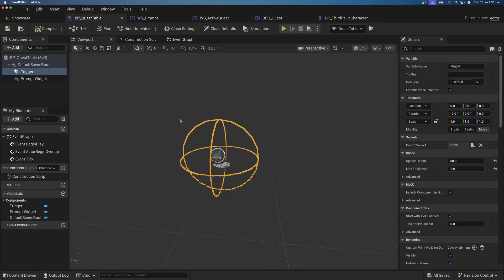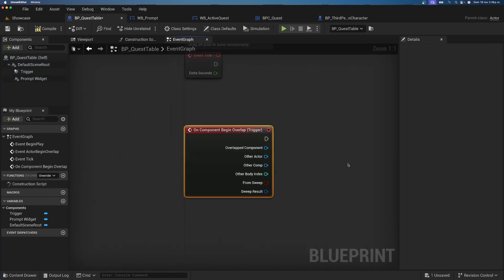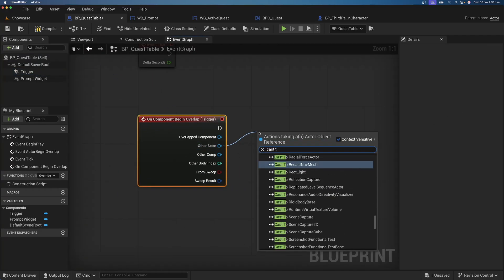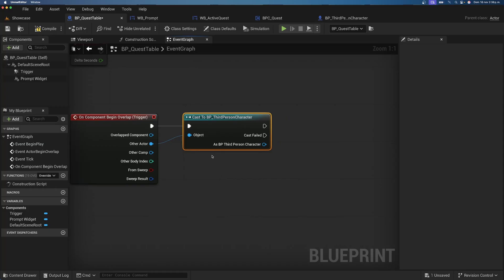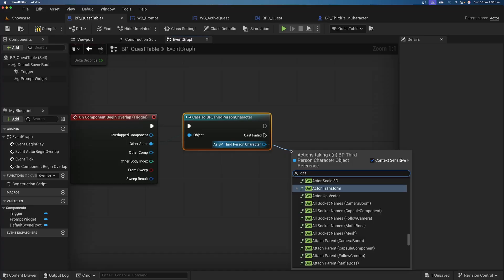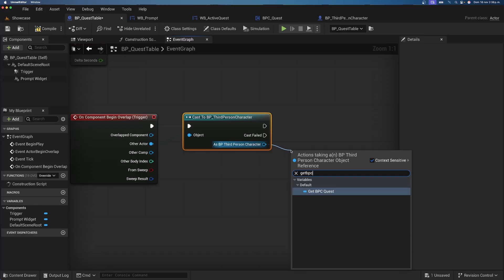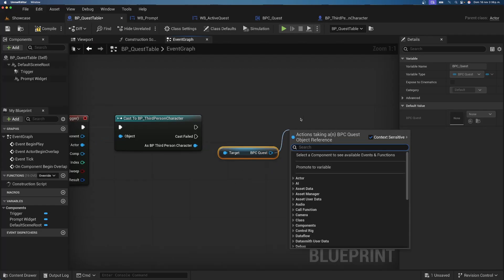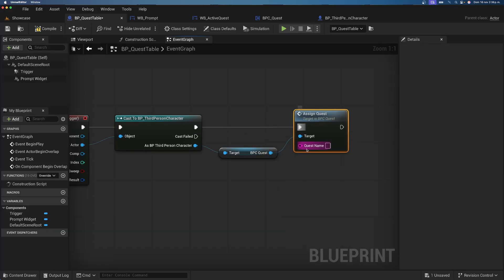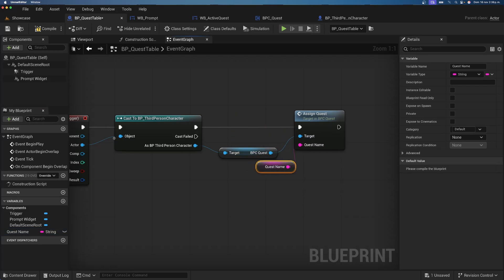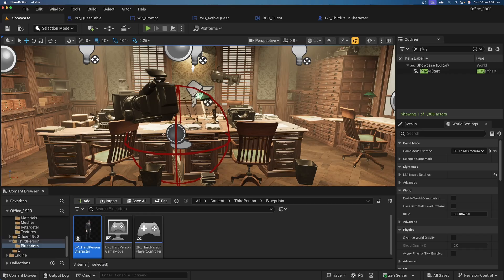In the Quest Table blueprint, on the Sphere Collision's On Component Begin Overlap, cast to the Third Person Character, get the BPC_Quest component, and call Assign Quest. Make the Quest Name a variable with a default value like 'Quest Name' and expose it with the eye icon so it can be edited per instance in the level details panel.